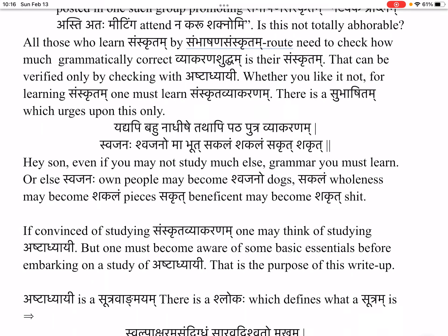Sakalam — wholeness — may become shakalam, pieces. Sakrut — beneficent — may become shakrut, shit. This illustrates how a single wrong consonant can transform meaning entirely, underscoring why grammatical precision in Saṃskrutam is absolutely essential.